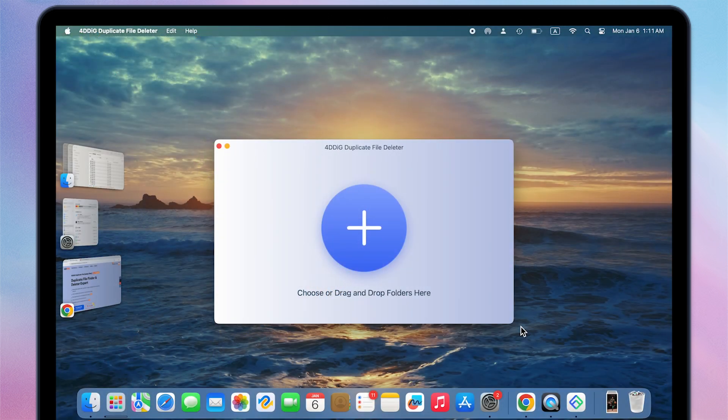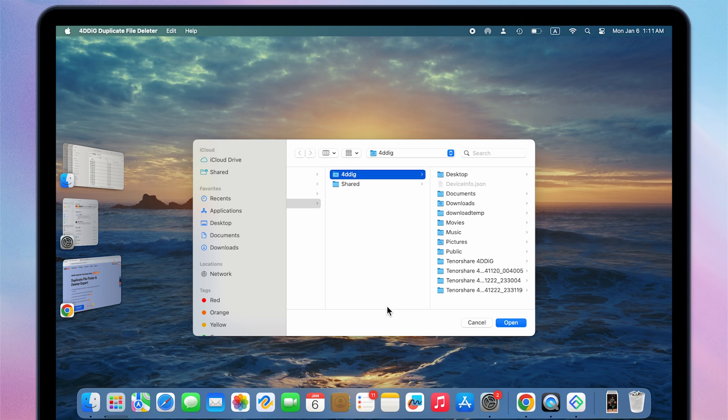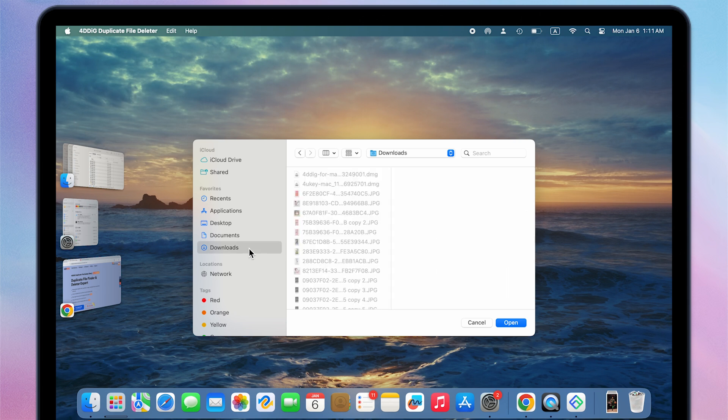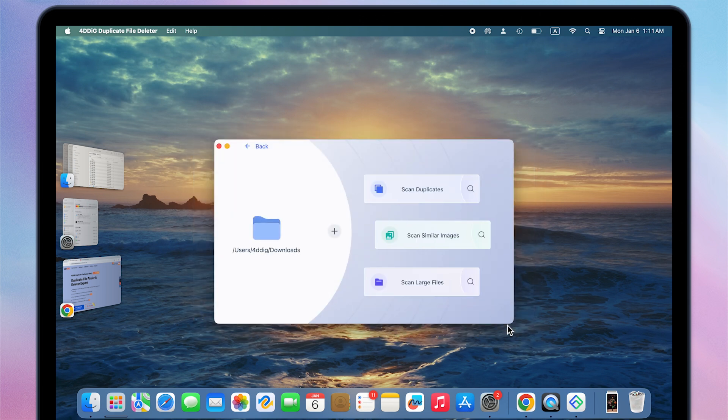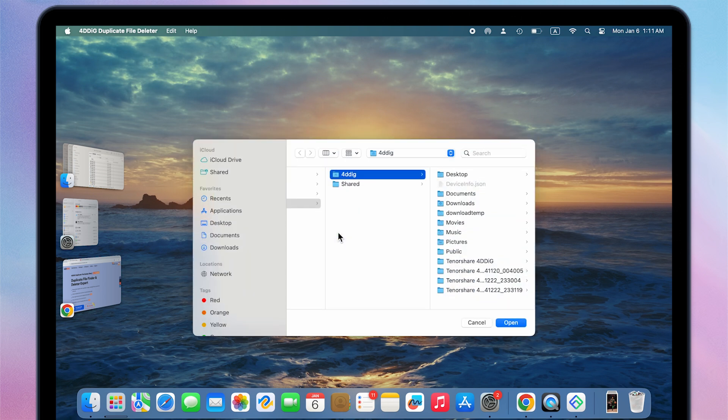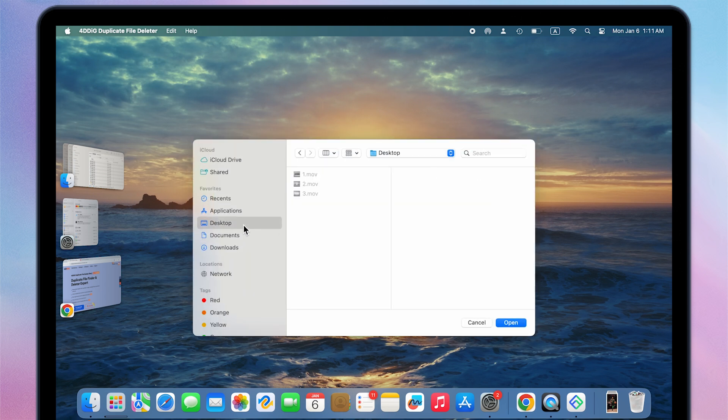Now launch 4DDiG Duplicate File Deleter. Click the plus button to select the location to scan. By the way, you can also click the plus button to add more folder to scan at the same time.